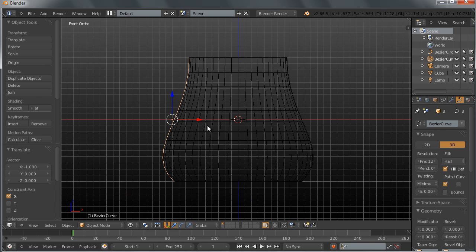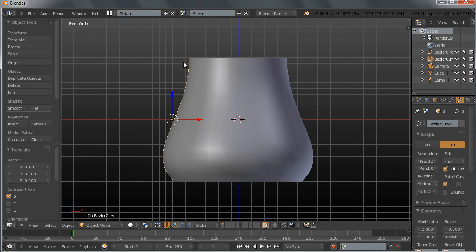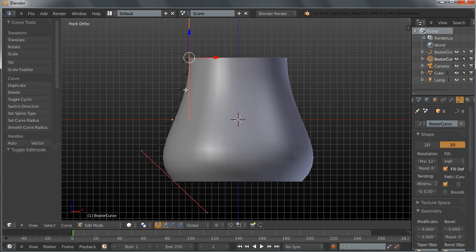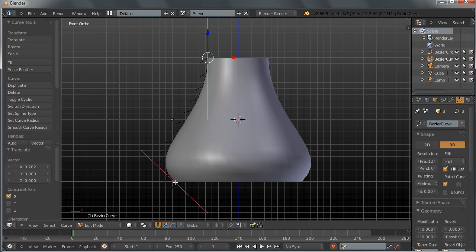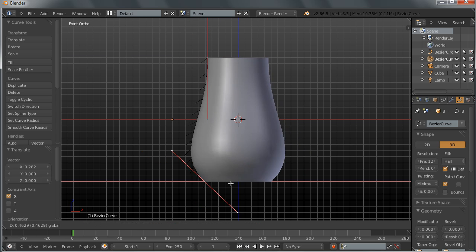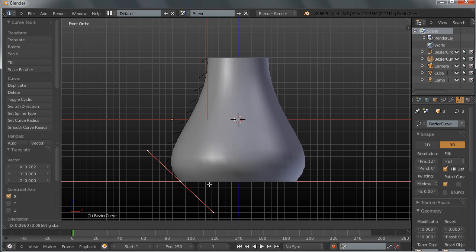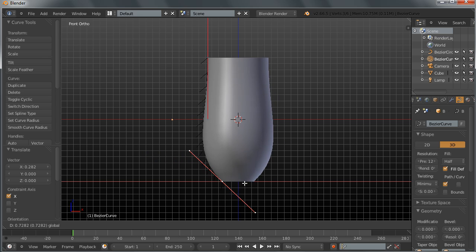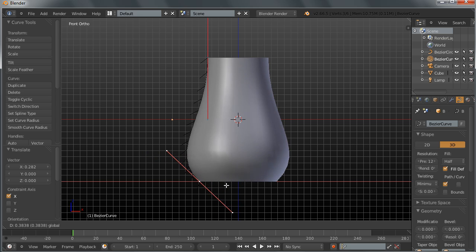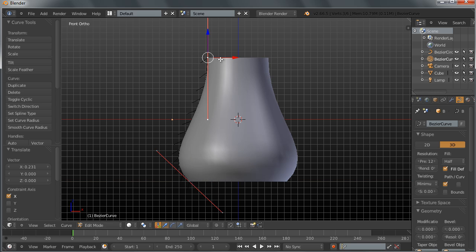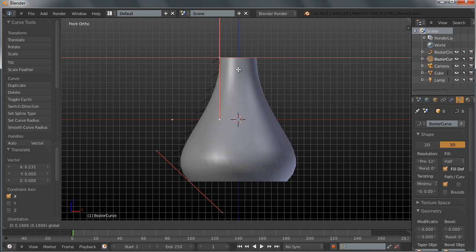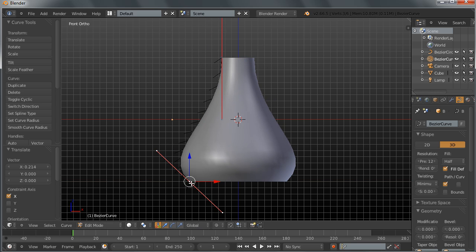Now what we have is if I go back to the solid shaded view and tap into edit mode for my profile curve here, you can see that I can very easily shape and reshape my object, my glass, through using curves very easily.